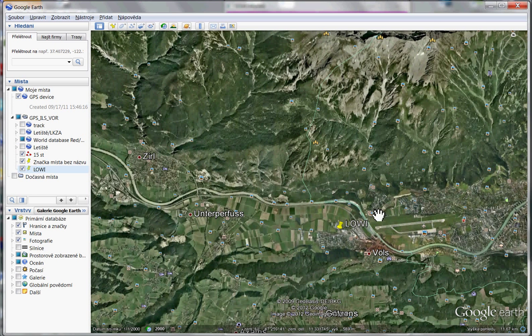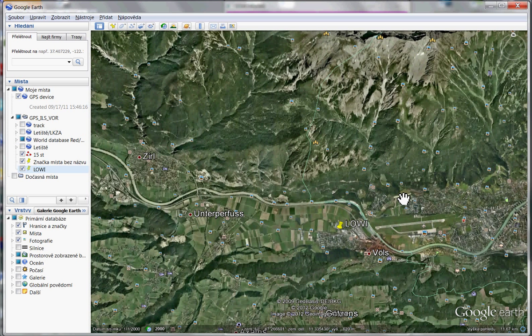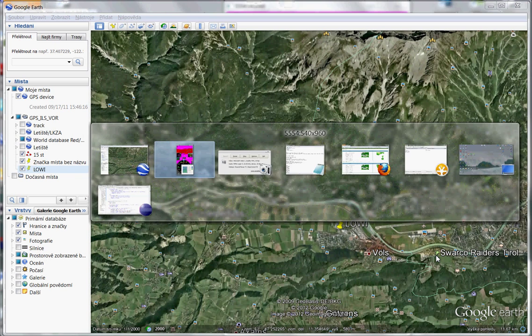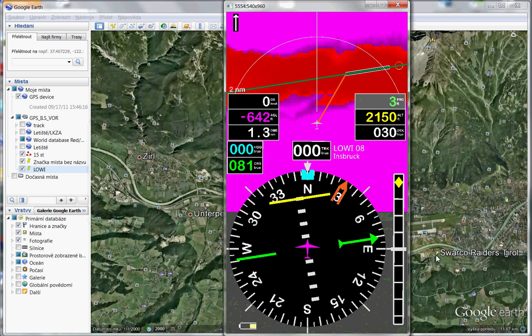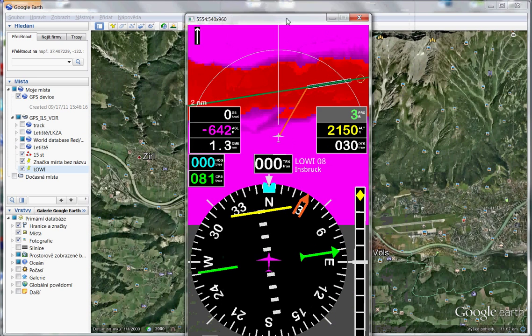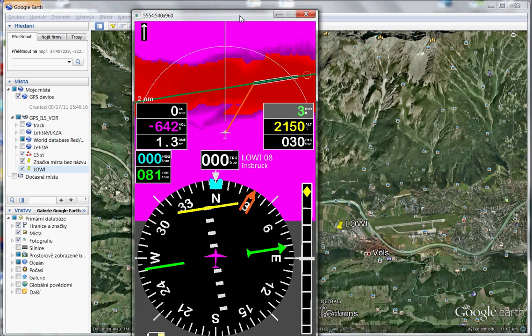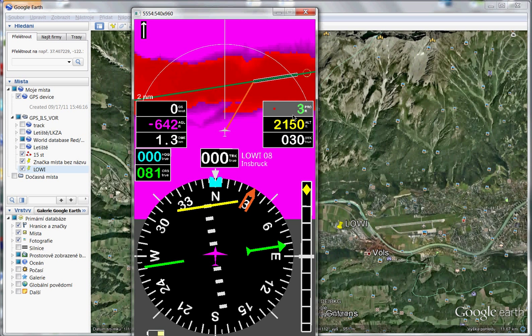You can see valley here and big mountains on the north and on the south of the airport. You can compare. Look, it should be same.